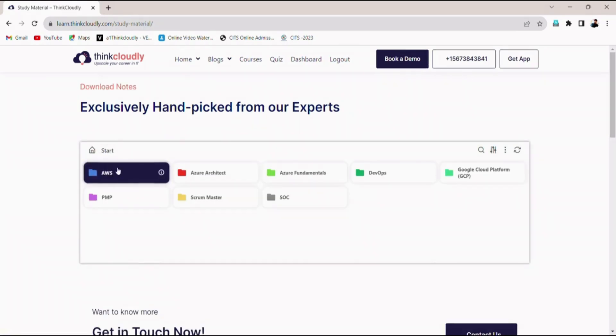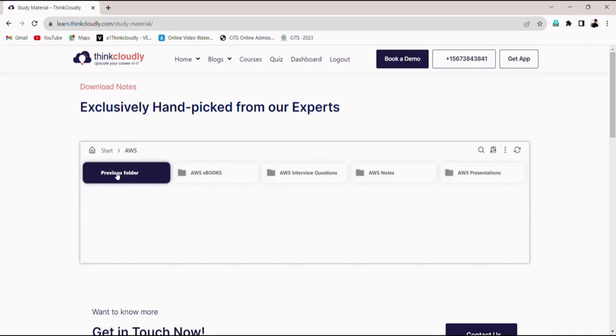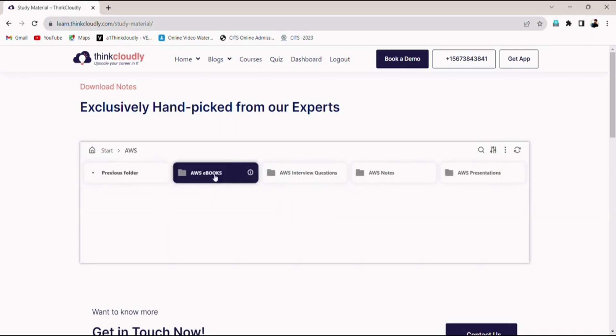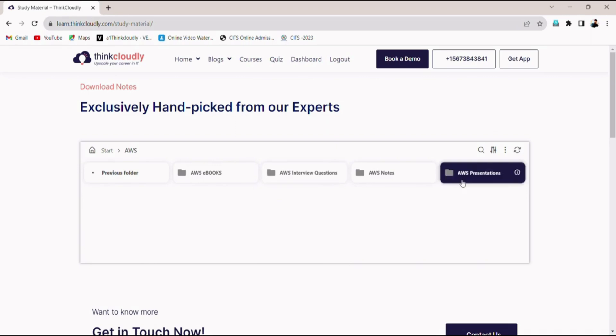Let's look over to AWS. Once you click on AWS, you can find ebooks, interview questions and PPTs.